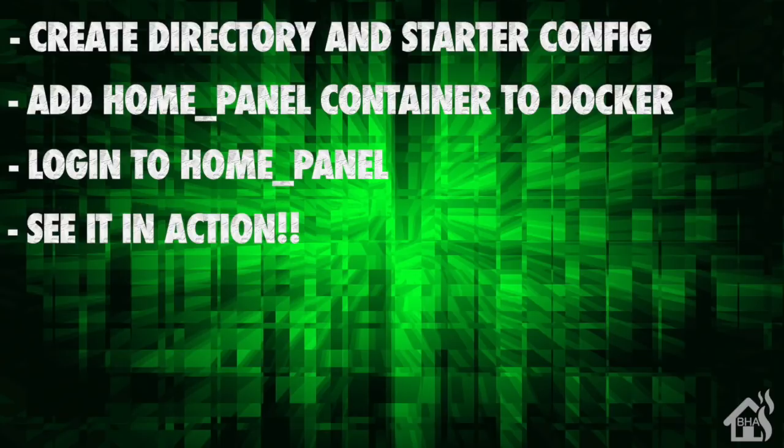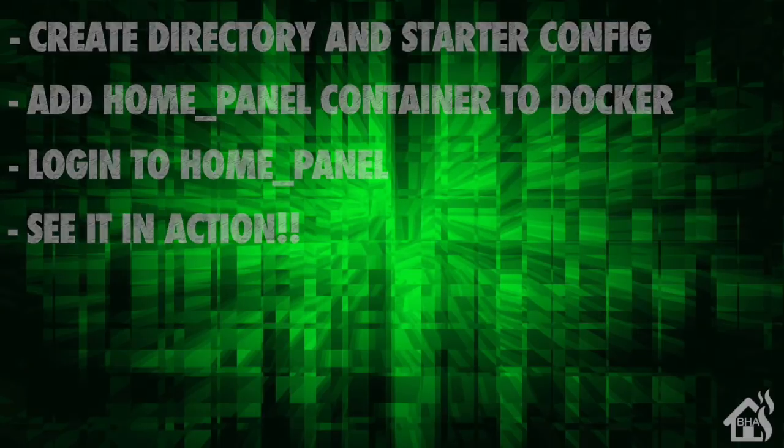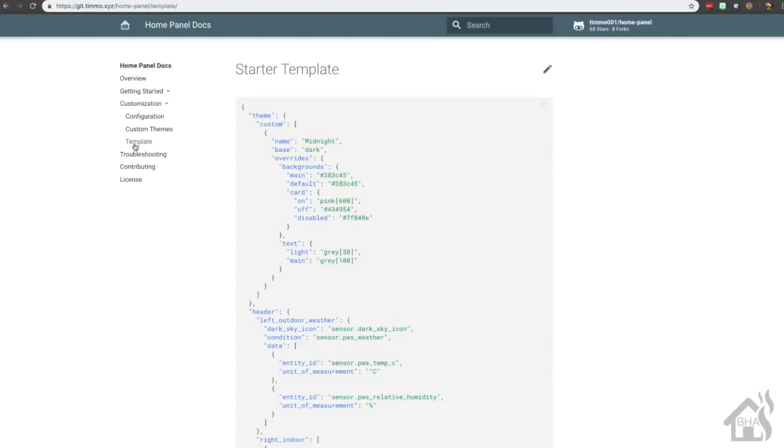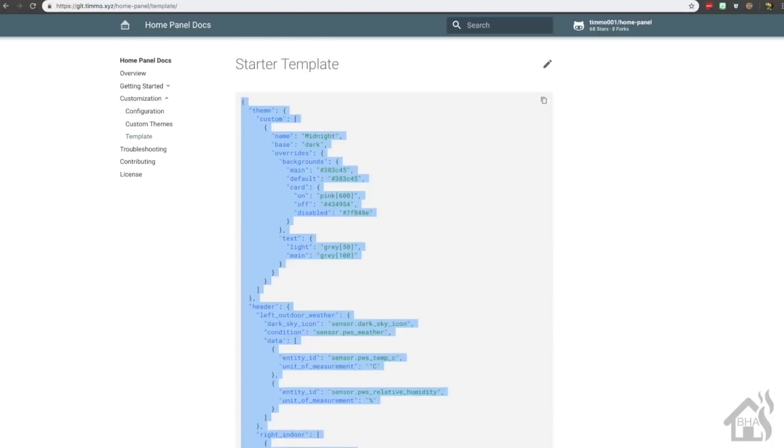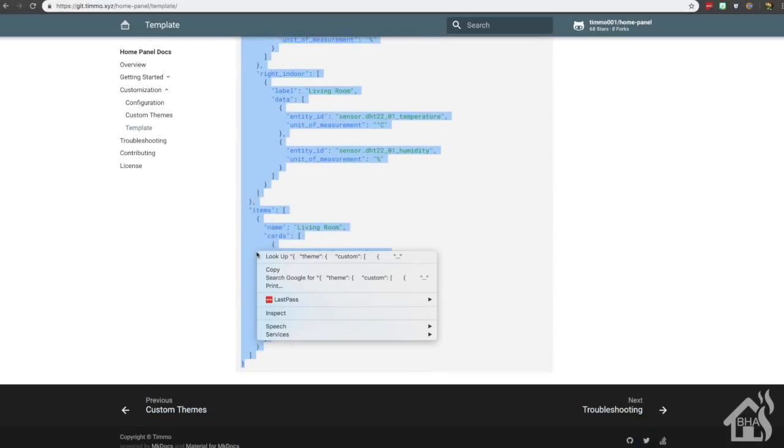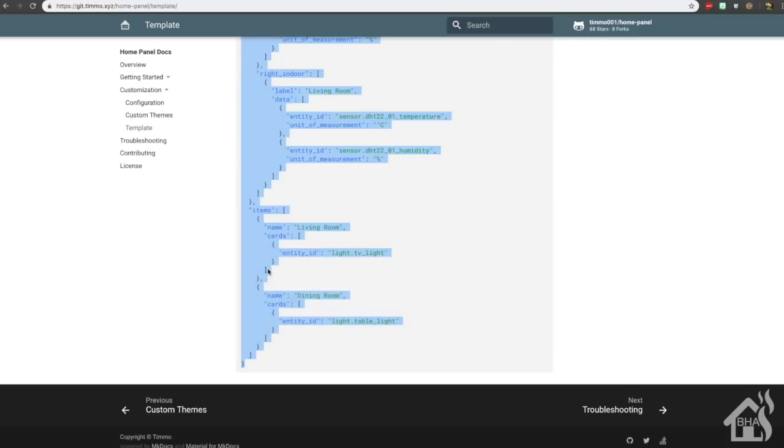So for starters, we're going to go to their web page. Under customization there is a template link here that has a starter config template you can use to get you up and going with Home Panel. We're going to copy this and save it.